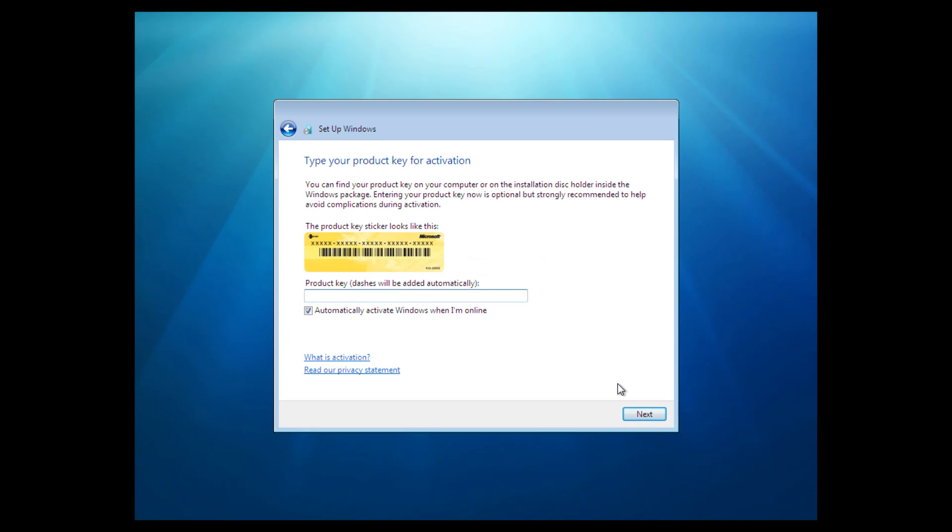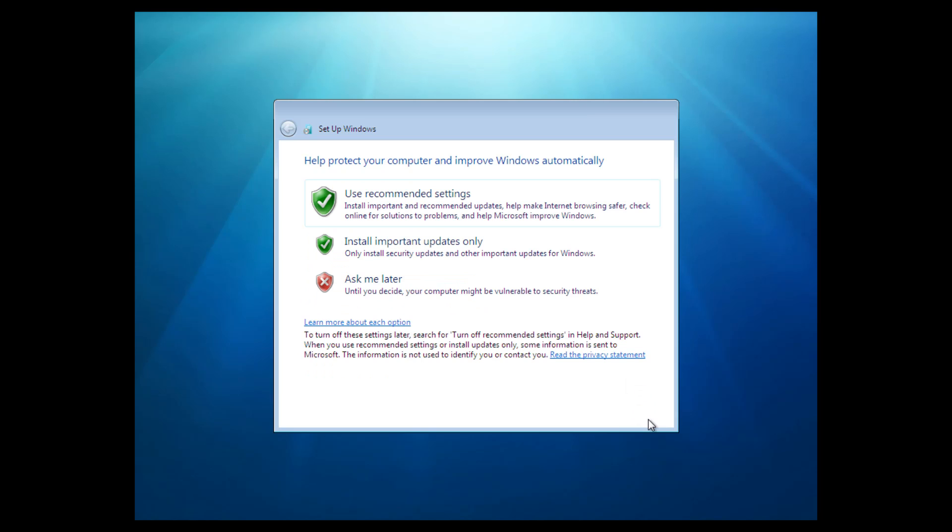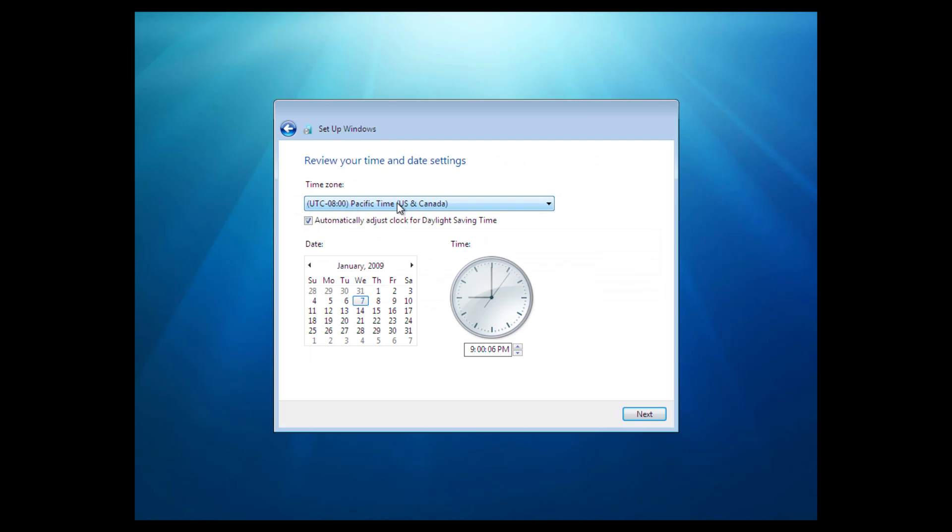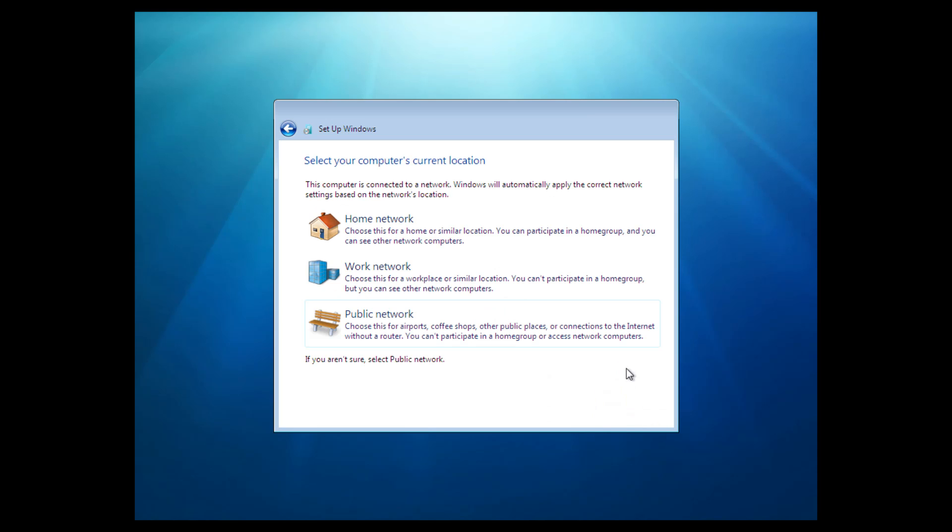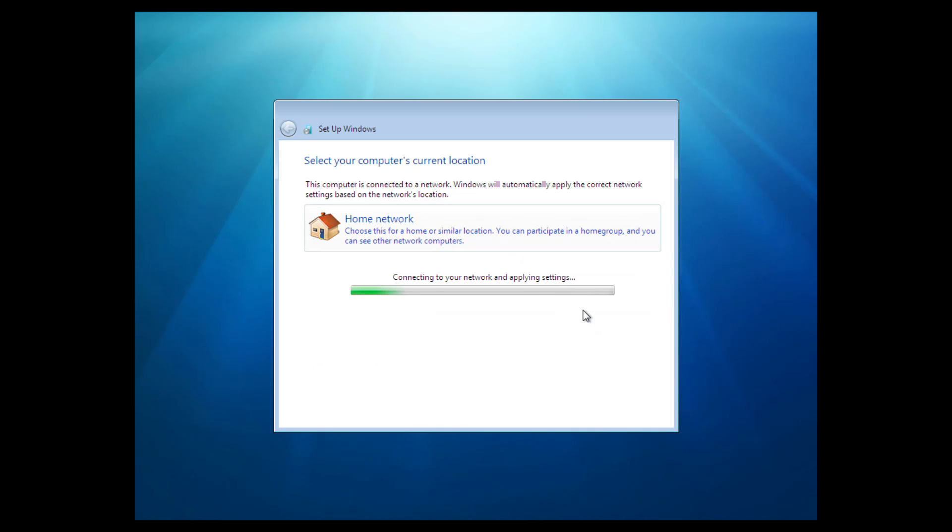And for the product key, you don't actually have to type one in. I'm sure you can find one online if you wanted to, but it is not needed. You can just select next and as you can see it works perfectly fine. And I would just say here to use the recommended settings. And select your time zone and your time and date settings and all that. And select your computer's current location. And then it's going to connect to your network and apply settings. And once it finishes that, we should boot right in to the Windows desktop.